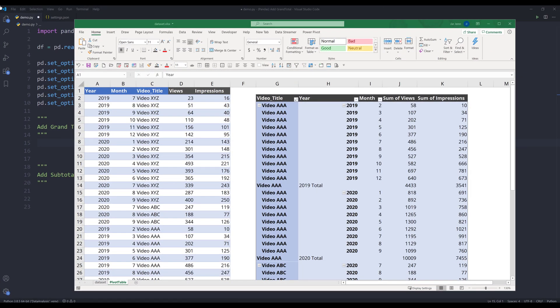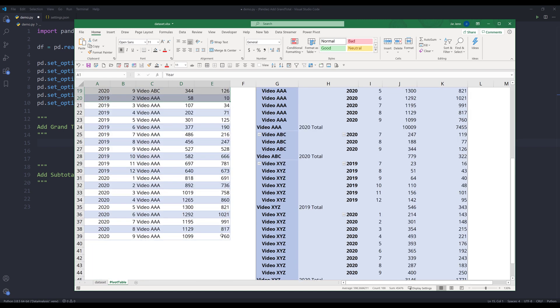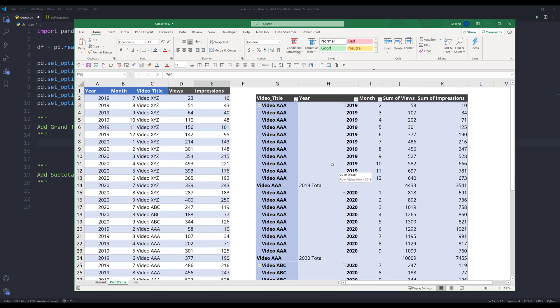Hey, how's it going guys, welcome to another pandas tutorial video. In this video we're going to learn how to add a subtotal and a grand total row to a DataFrame object. Here I have my Excel spreadsheet, and on the right hand side I have a pivot table which is what we're going to be making using the pandas library.